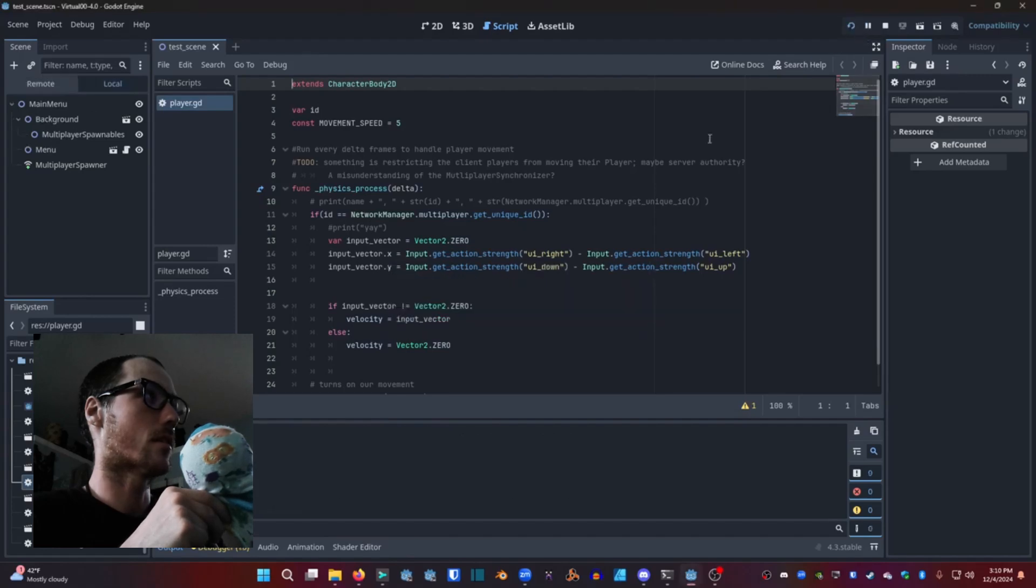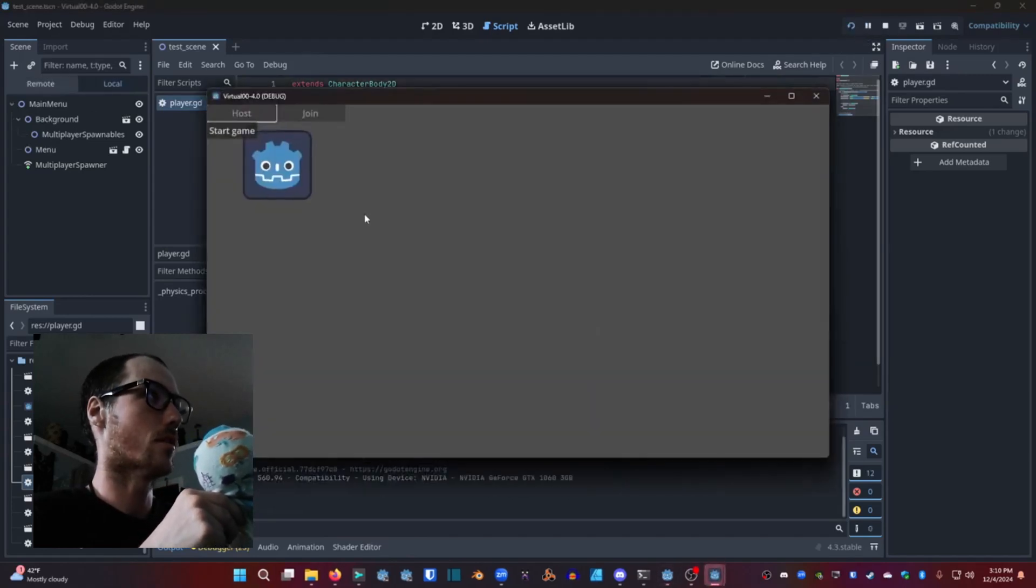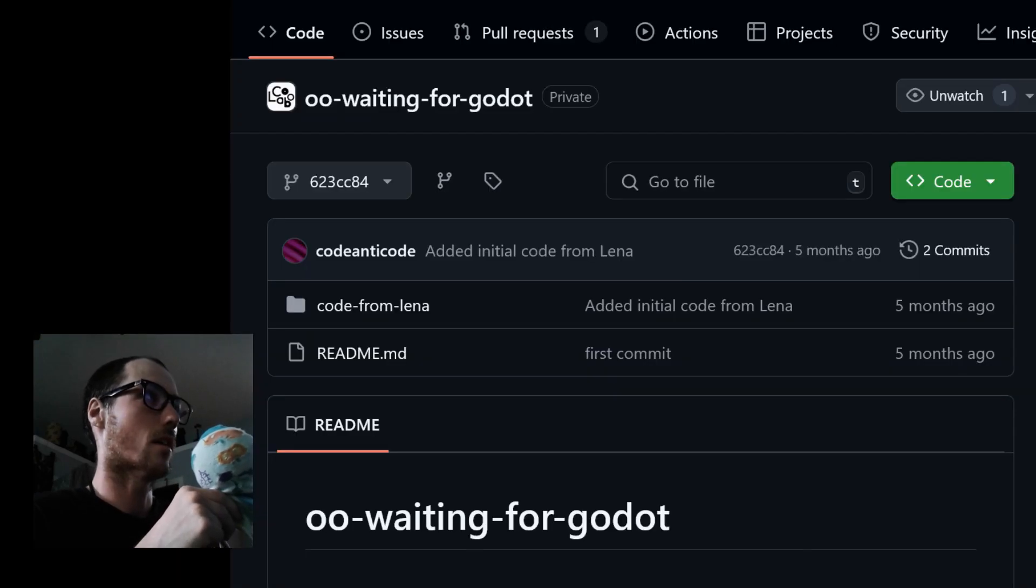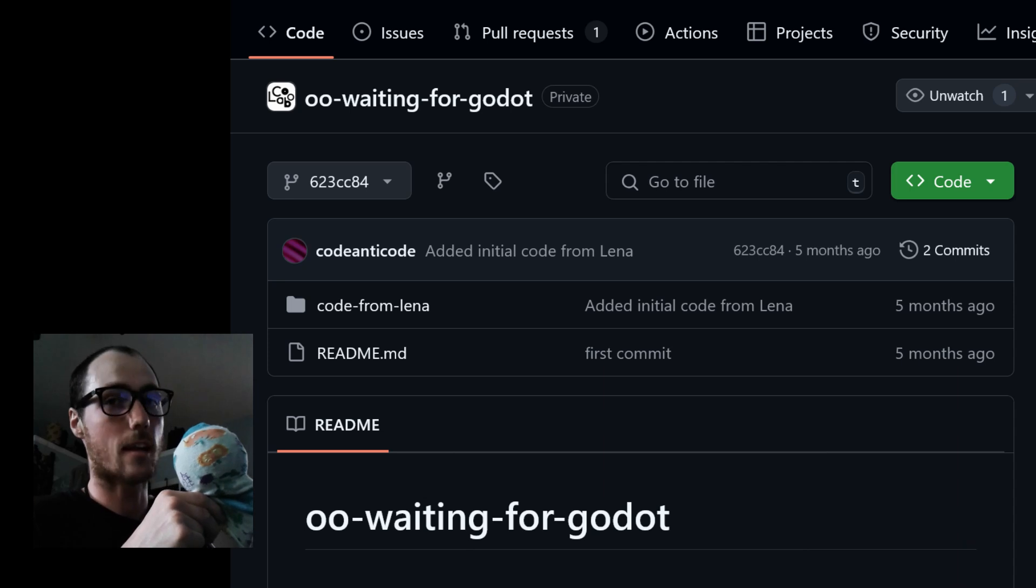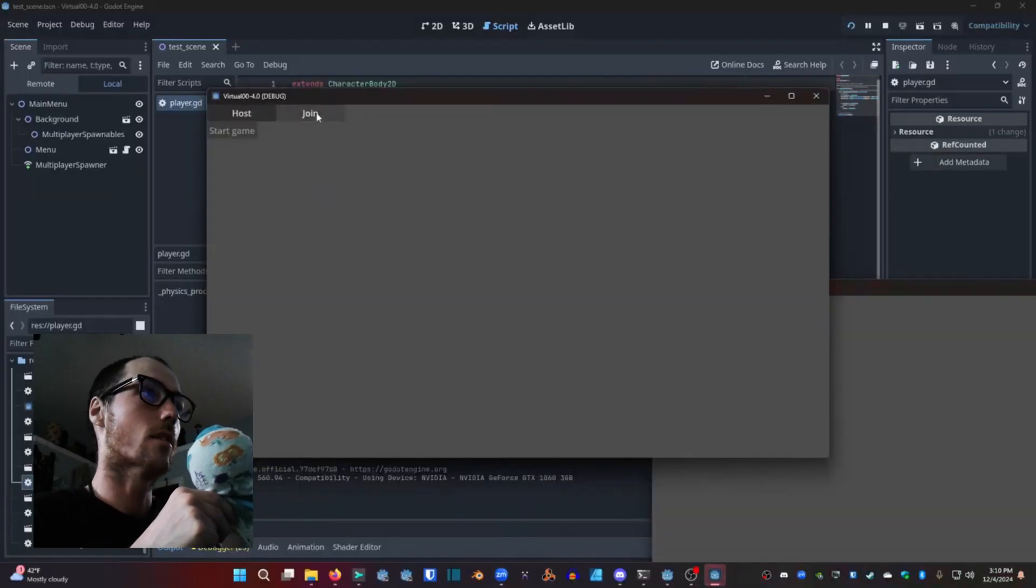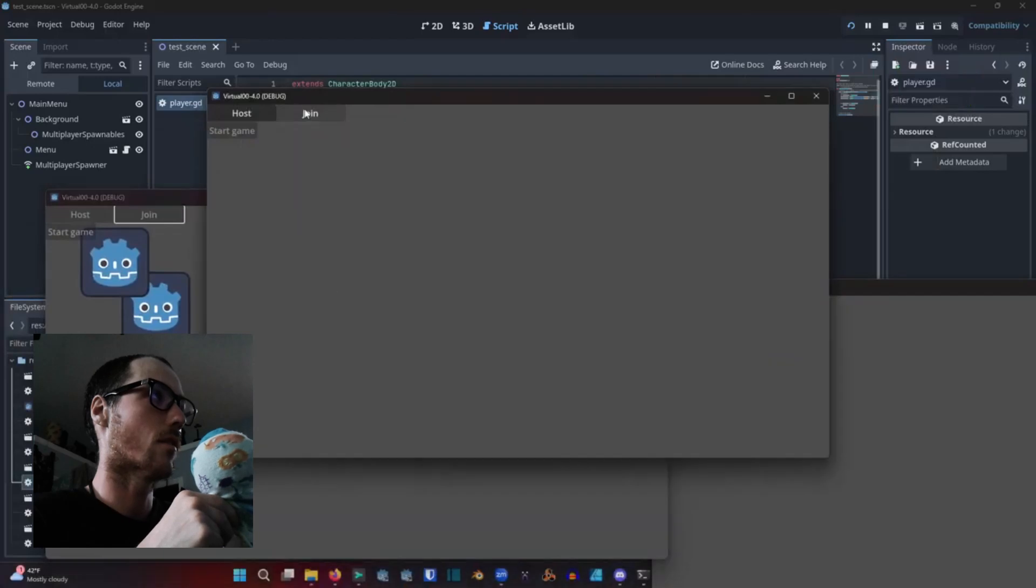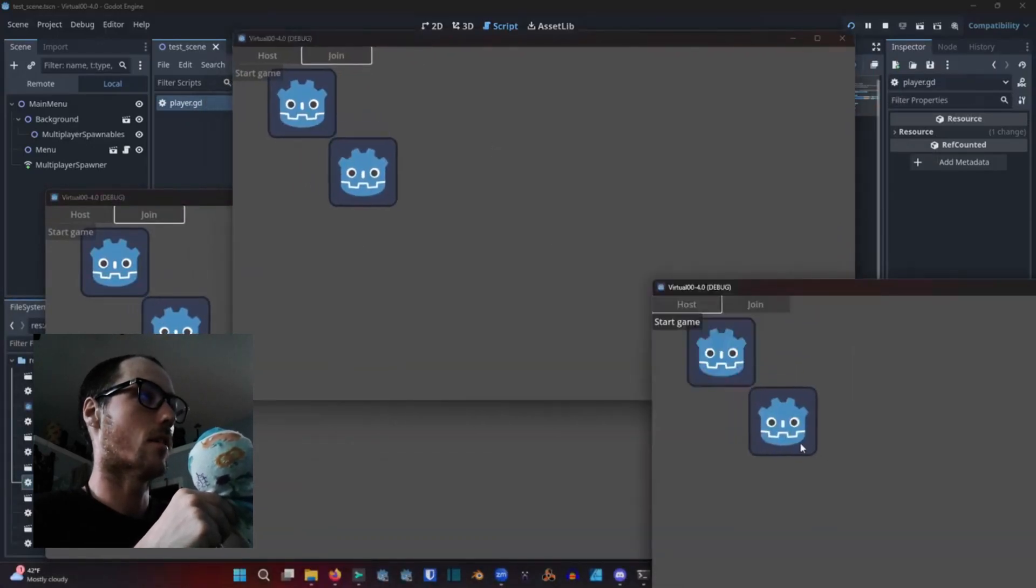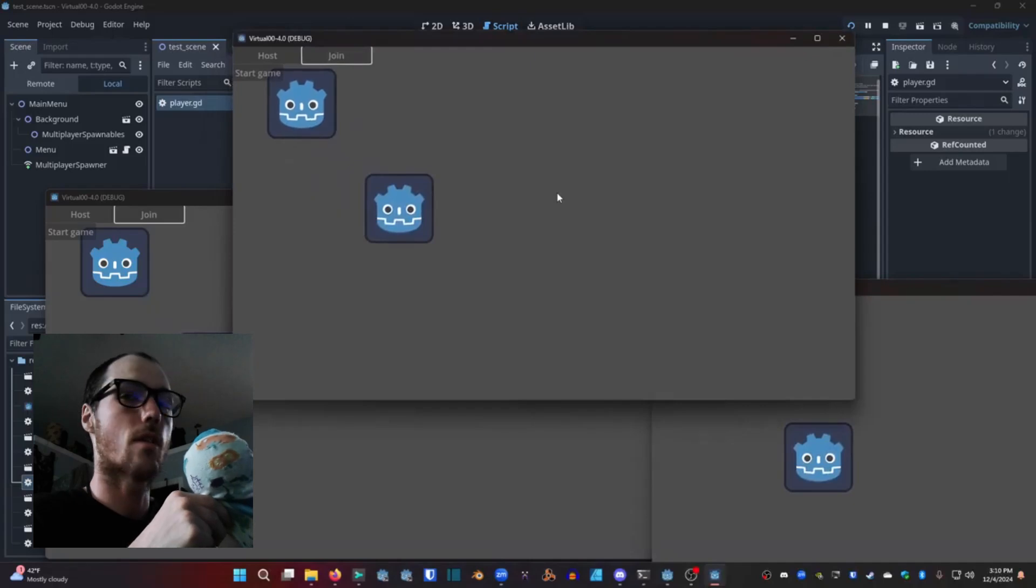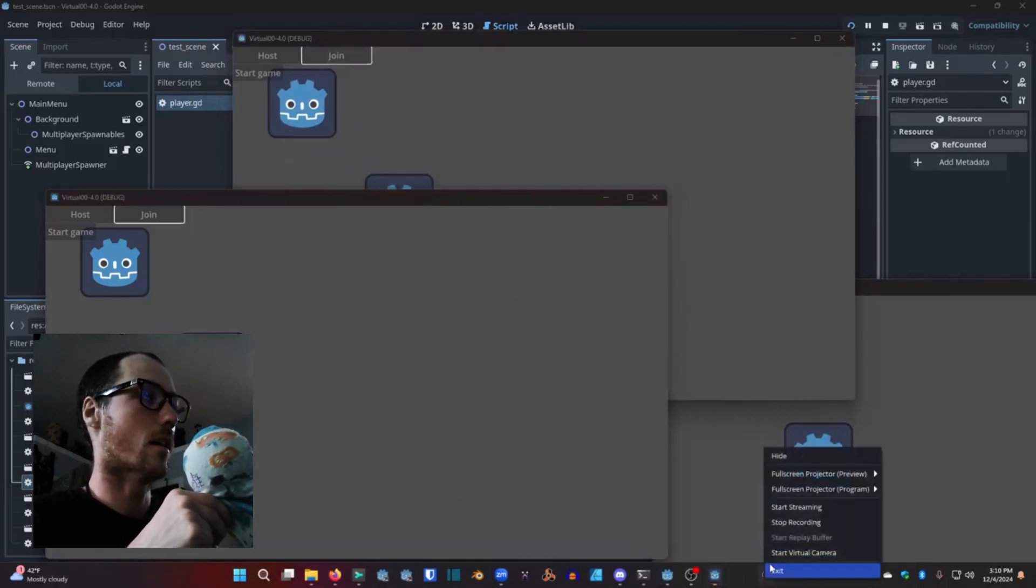This next video is the beginning of the project. I was met with this GitHub repository with a folder called code from Lena. Lena built this foundation for what we were working with, and every great project starts with a Godot icon.